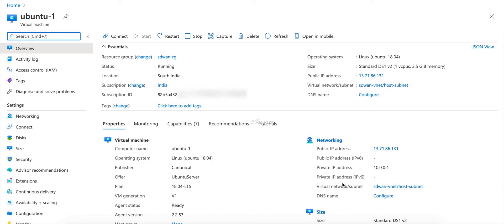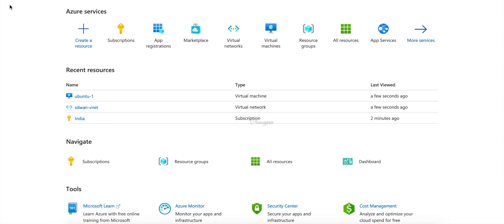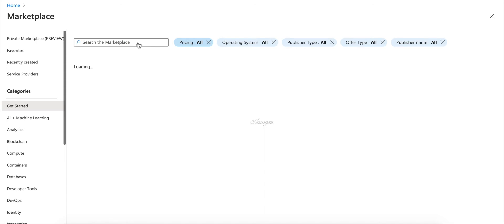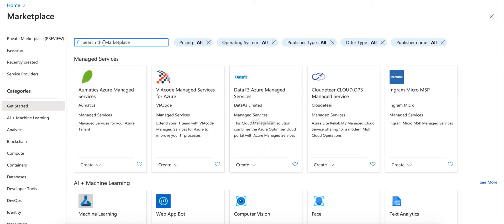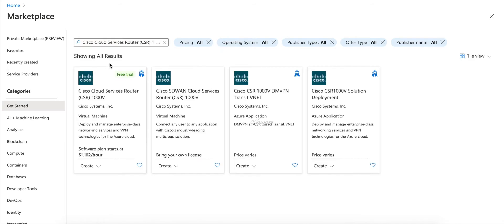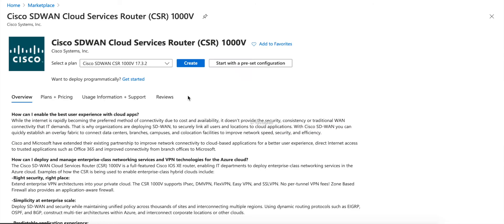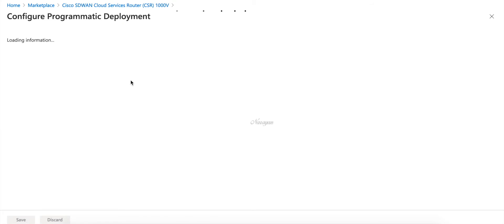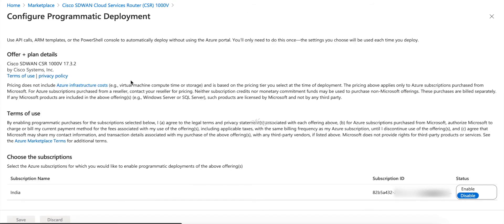The first thing that we need to do is to go to the Marketplace. Let's search for CSR here. Let's choose SD-WAN and here let's click 'Want to deploy programmatically' and let's enable this.